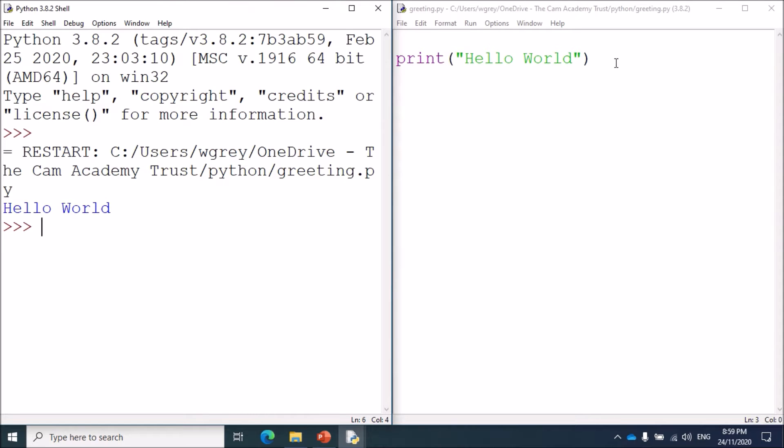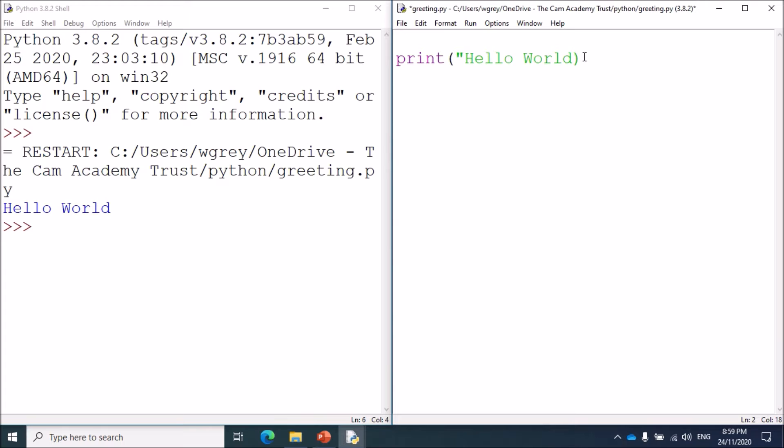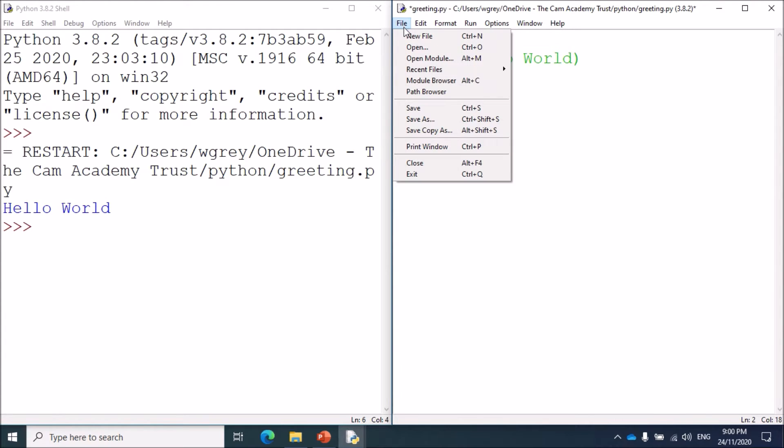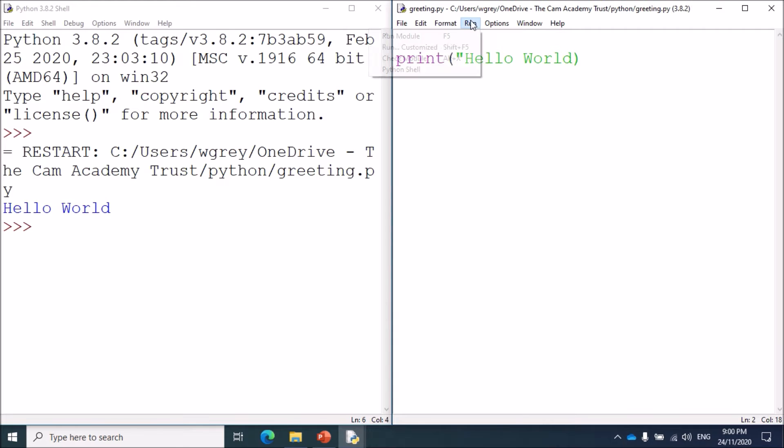I'm now intentionally going to put in some errors. The first common error that people make is to leave out a speech mark. I'm going to remove a speech mark there and run the program so we can see what the error is. I save it first, file save, and then run the program.